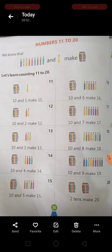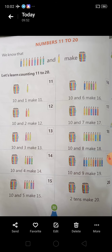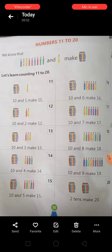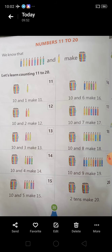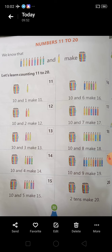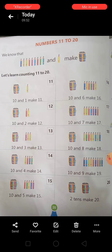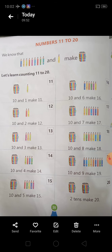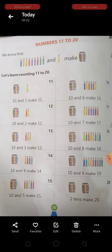Next में हमें दिया है, fourth number पे, 10 and 4 make 14. 10 में जब हम 4 और add कर देते हैं, students कितना हो जाता है? 14. Next है, 10 and 5 make 15. Second row में first वाला है — 10 and 6 make 16.